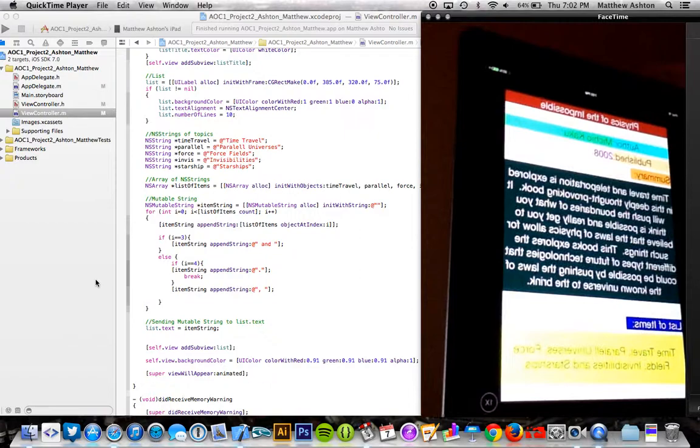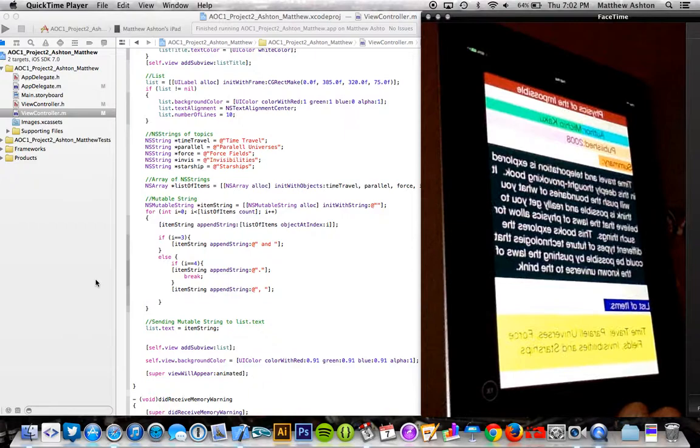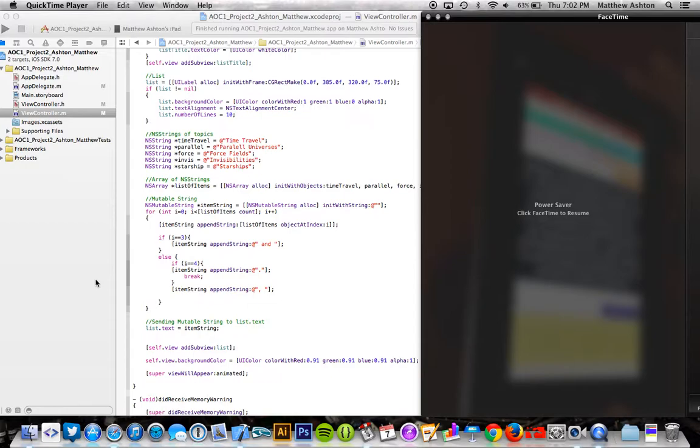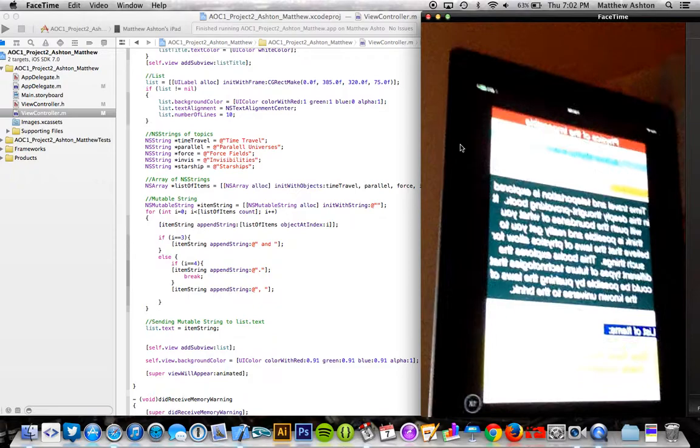Hey, how's it going? This is Matthew Ashton for AOC1. This is my project review video. As you can see, I've got my iPad going here. I have to angle it so you can actually see all the different colors and how it's laid out.